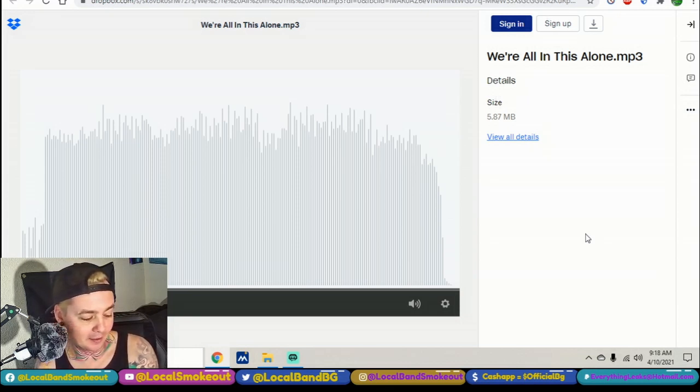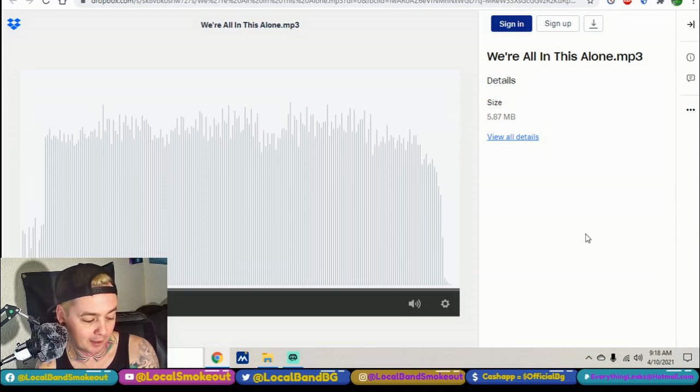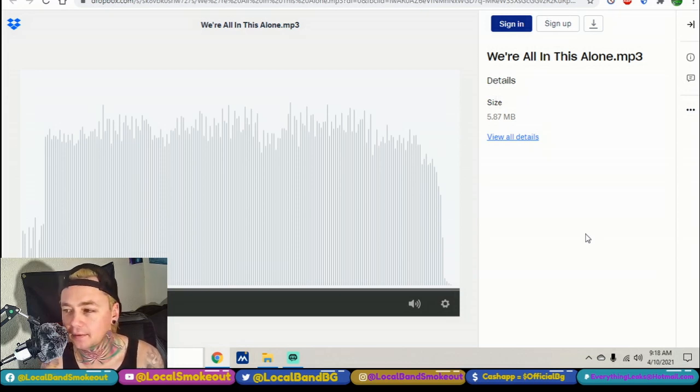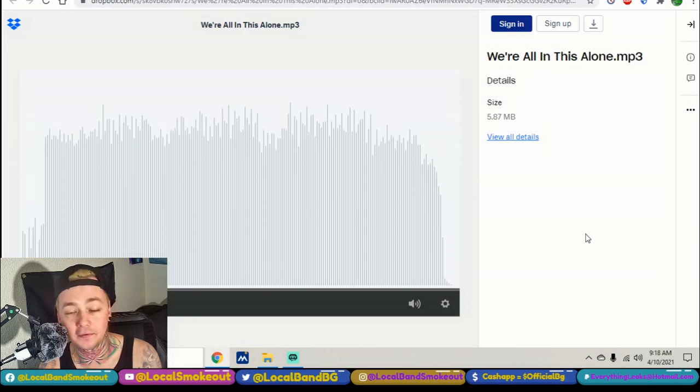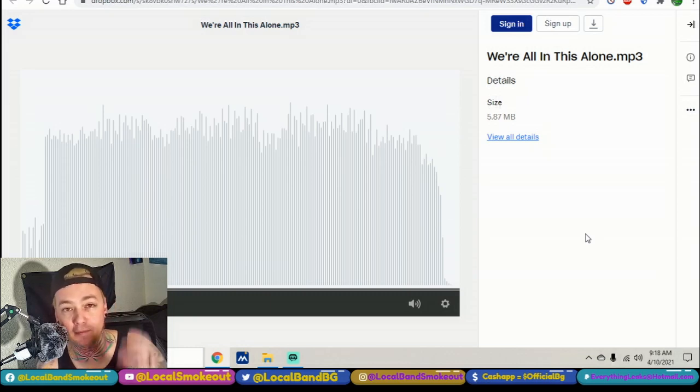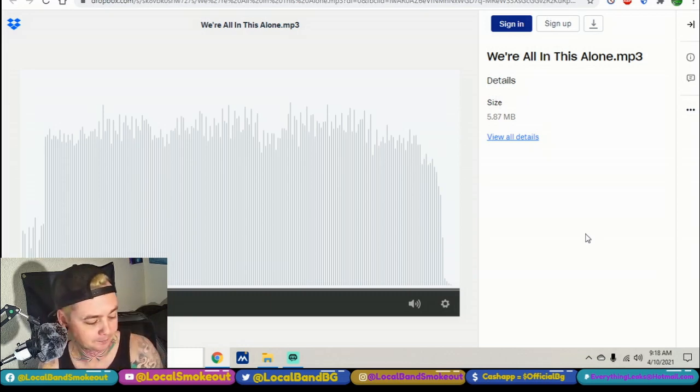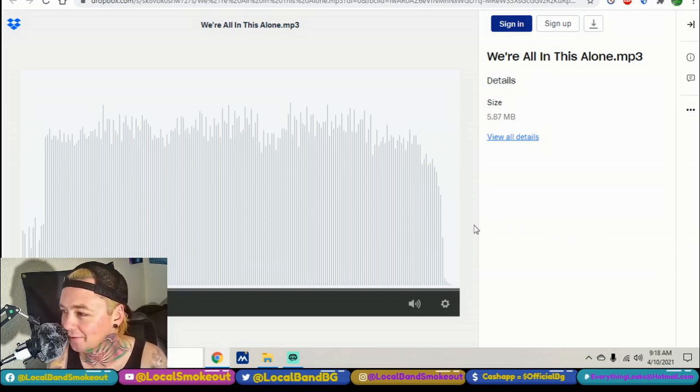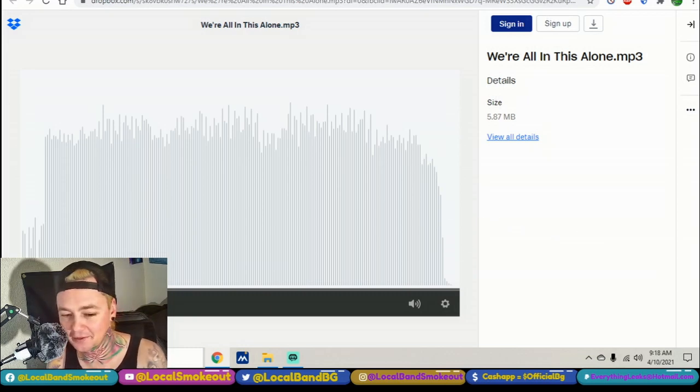Instagram.com slash Crash and the Crapenters. You can find them on Facebook. Their Facebook page is a little bit complicated to get to as far as the URL, but you can find them. Just search for them. Let's check out We're All In This Alone. Spark it up, here we go.